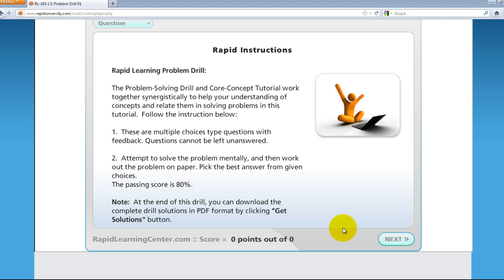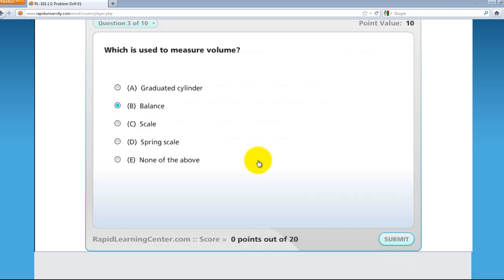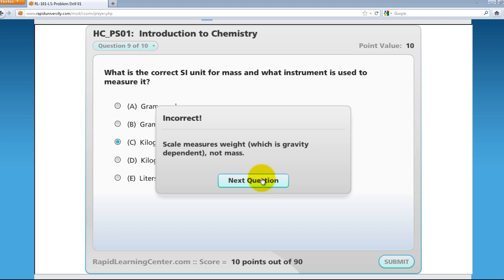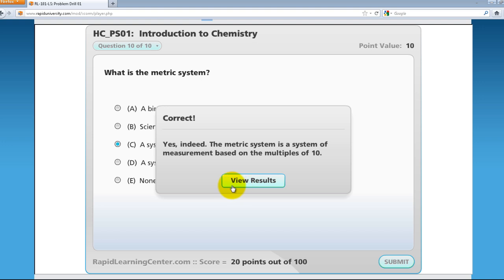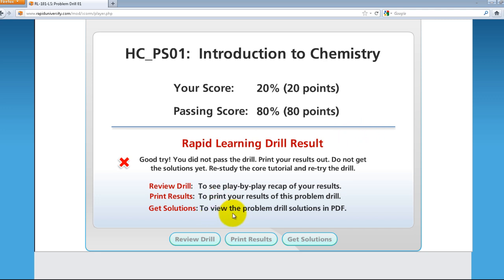On the problem drill, there's a brief instruction. When you're done reviewing it, click Next to go through the different questions and get feedback. At the top left, it shows the number of questions, and the upper right shows the points earned. At the bottom, it shows the number of points earned out of the total completed so far. When you select your choice, make sure you click Submit, then Next Question. When you reach the last question, you have an option to view results. The result page tells you your score — in this case, 20%. It requires 80% to pass. If you don't pass, you can review your answers and retake the test.